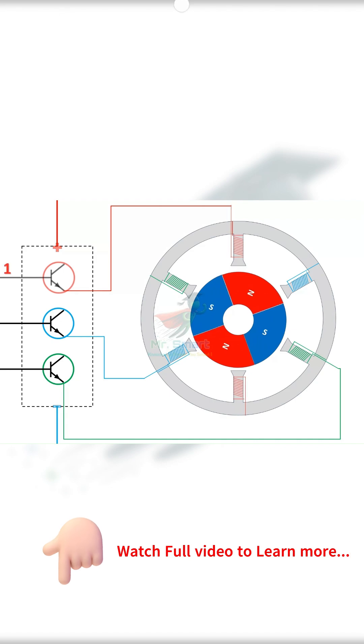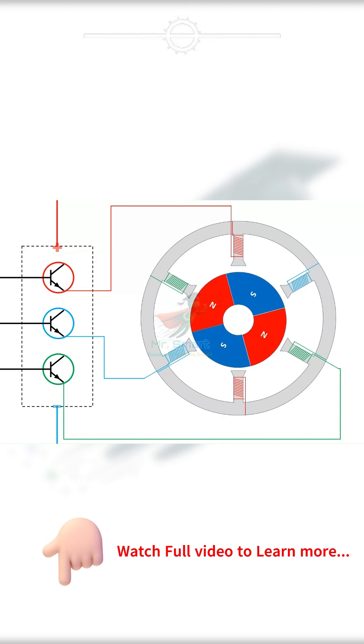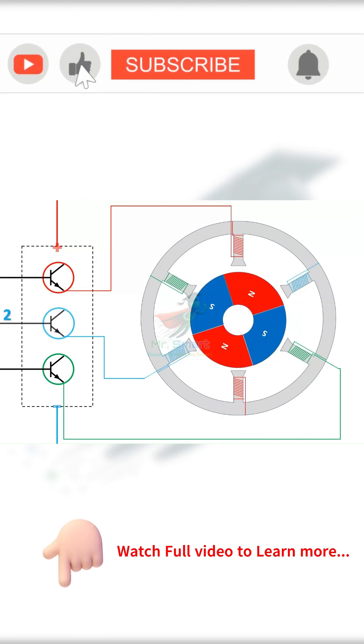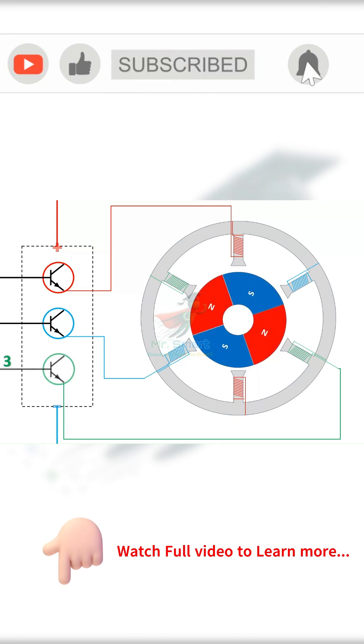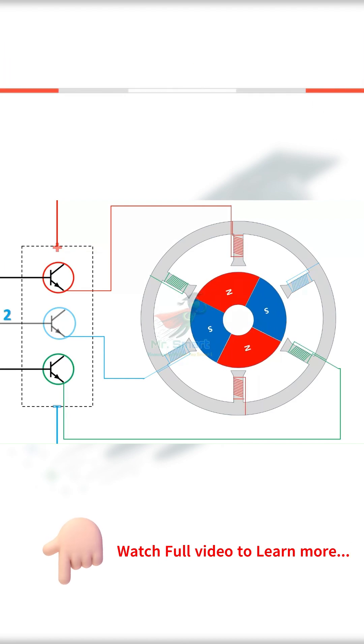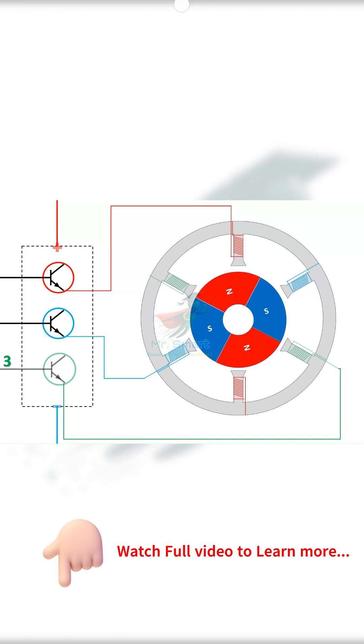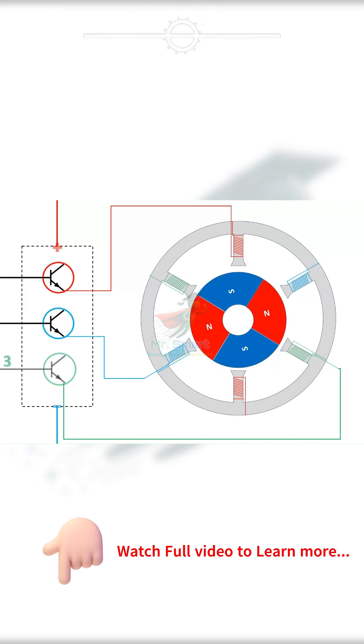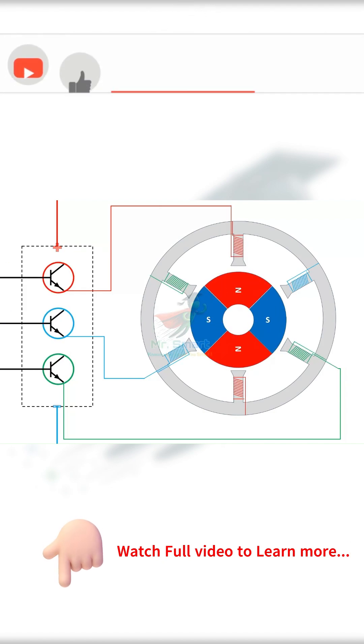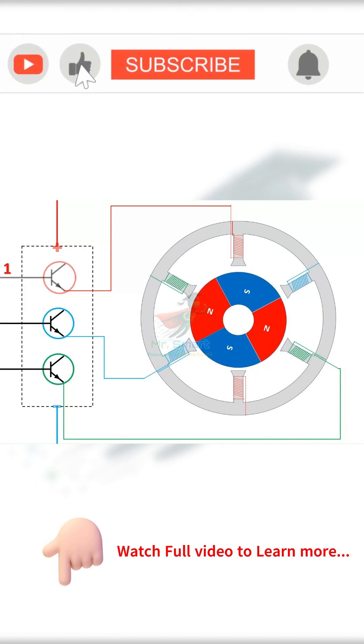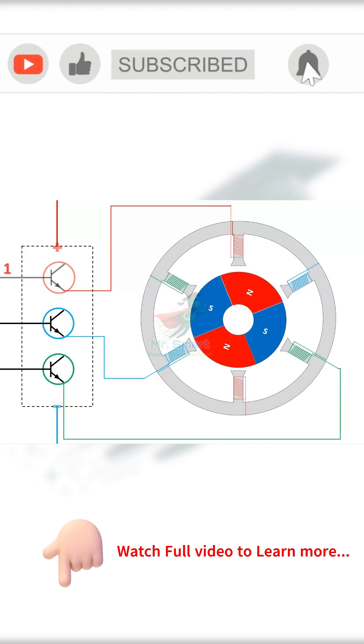They are switched in a sequence so that a complete and continuous rotation is obtained. This hard job is done by the switching circuit of the BLDC motor. It rapidly switches the power supply to the windings to create a continuous and frictionless rotation.